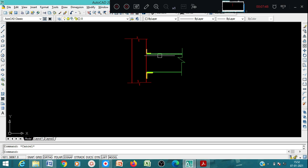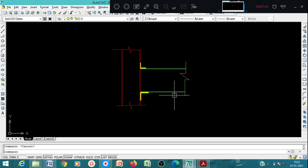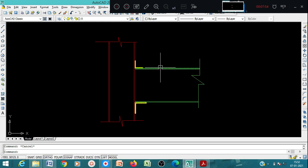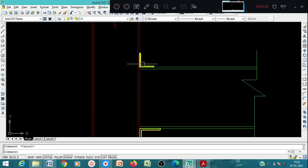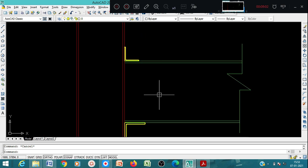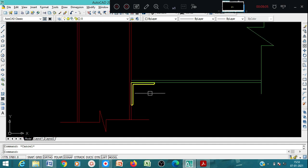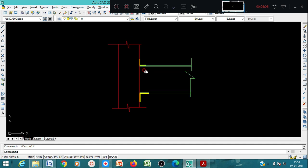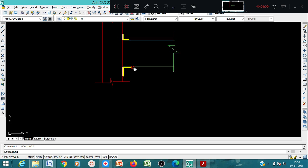You can make elements with different layers by using the layer command. For the beam I have used one layer, for the column I have used a red color layer, and for the angles to highlight them I have used the yellow color layer. This is for the cleat angle and the seat angle.